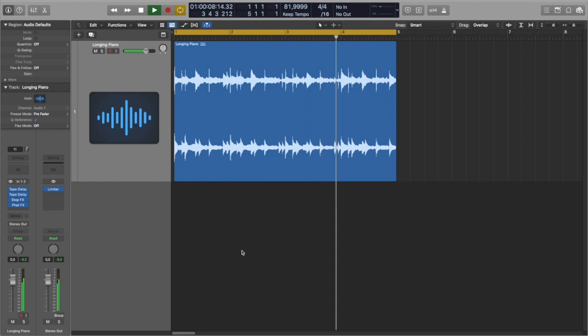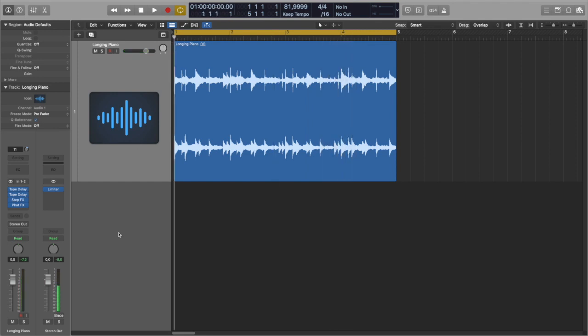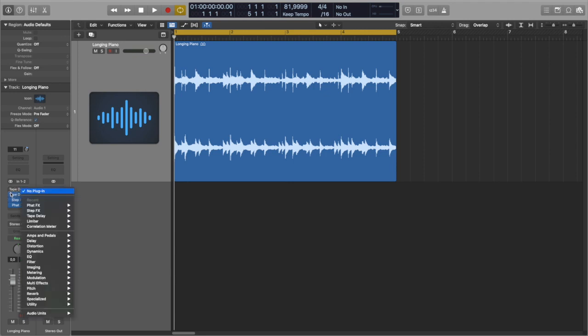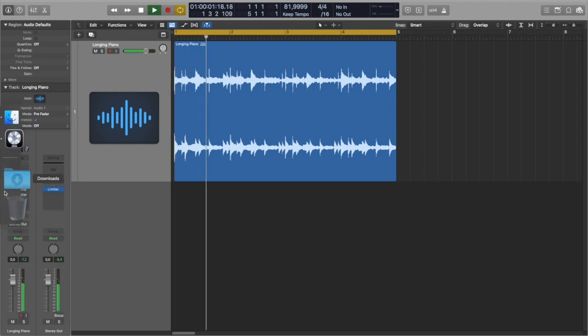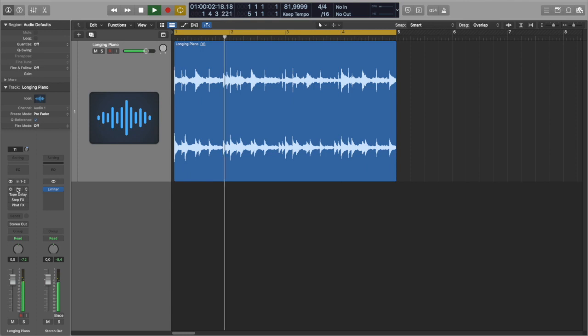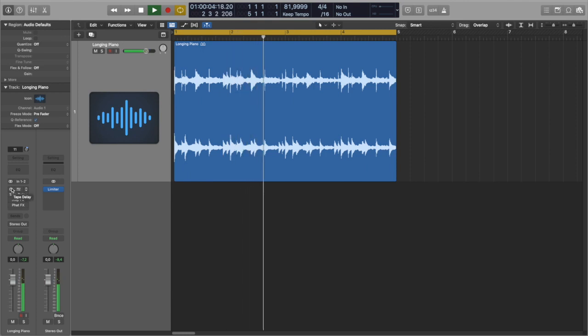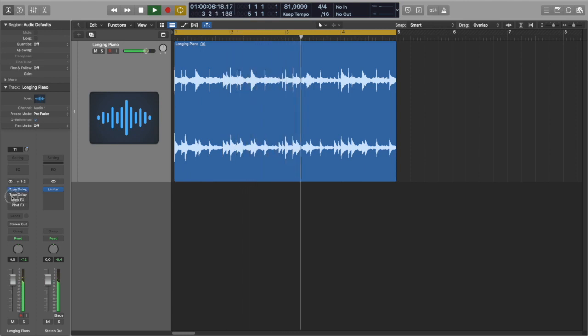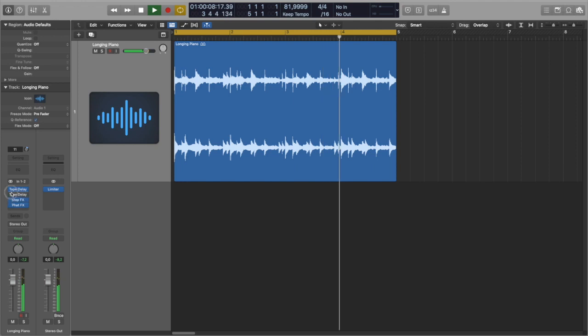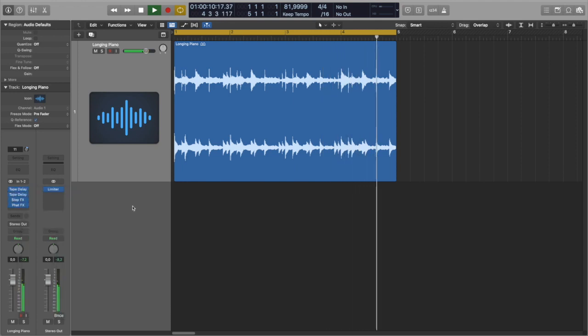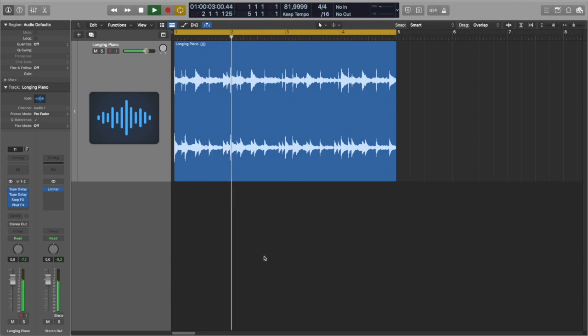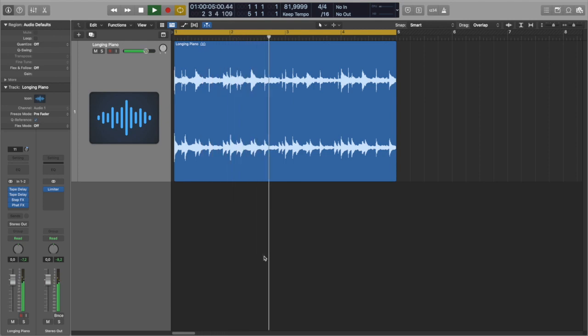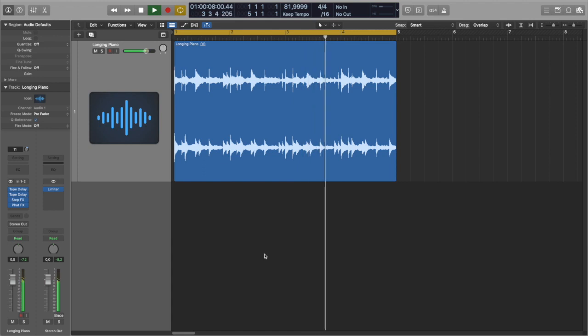Let's compare clean sample and the processed one. To me sounds pretty convincing. What do you think? Let me know in comments.